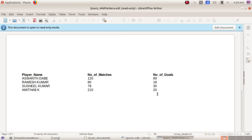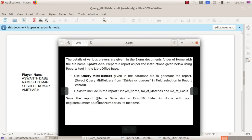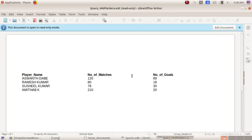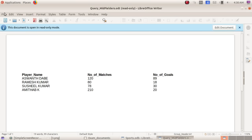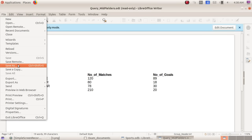What is the way we need to do this? We need to complete our report here. This is our report showing player name, number of matches, number of goals. Save the report. The file is save as. We say save as.